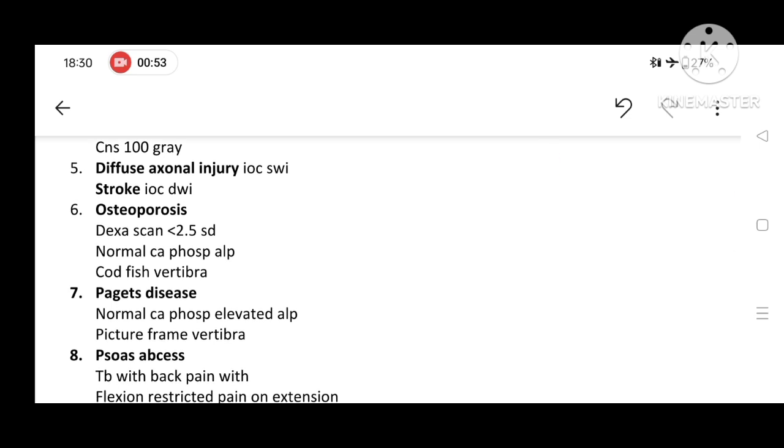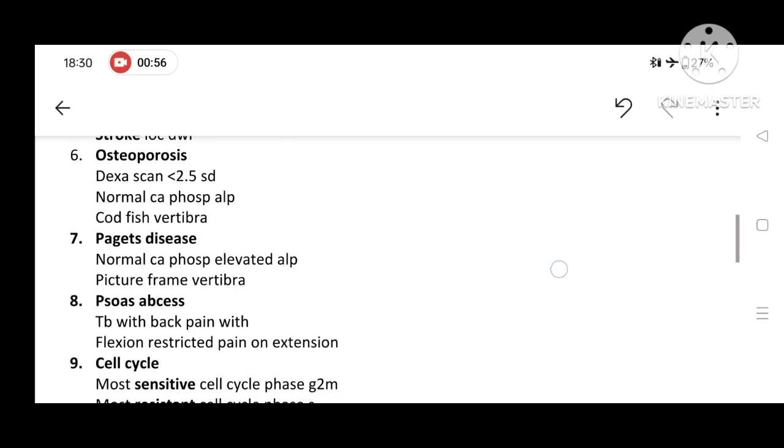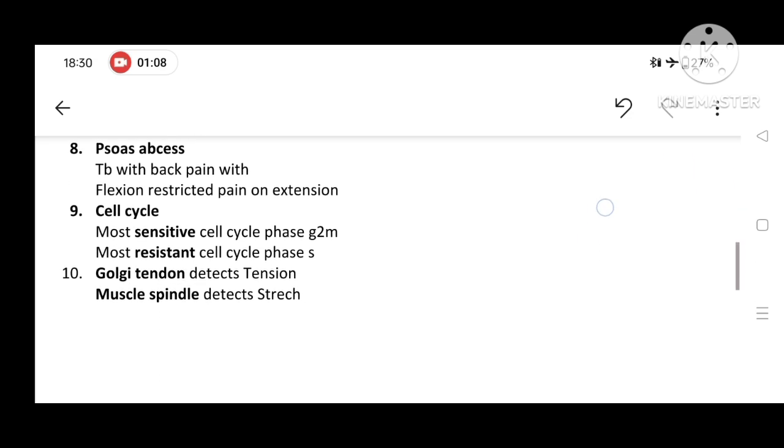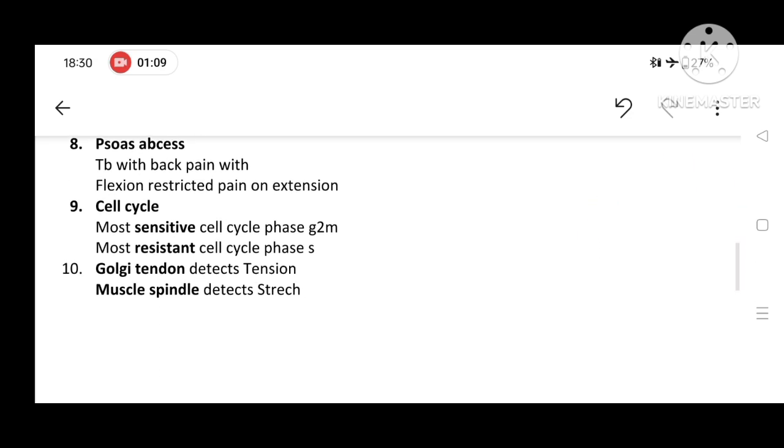In osteoporosis, DEXA scan less than 2.5 standard deviation with normal calcium phosphate level and codfish vertebra. Whereas in Paget's disease, normal calcium phosphate with elevated ALP and picture frame vertebra is seen.